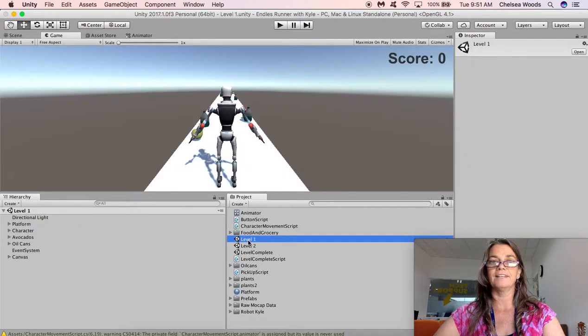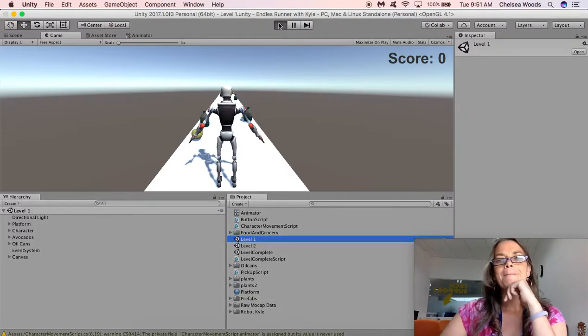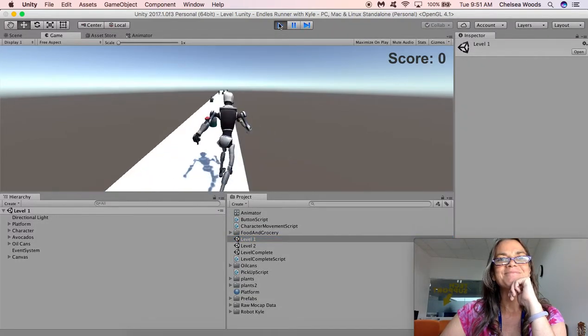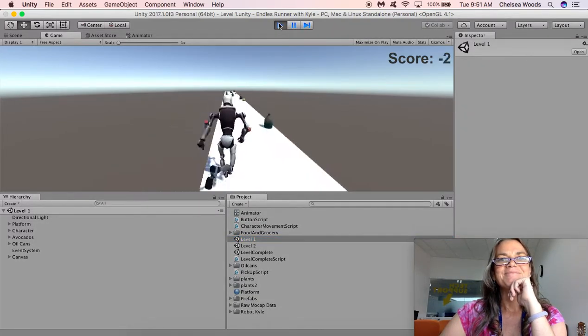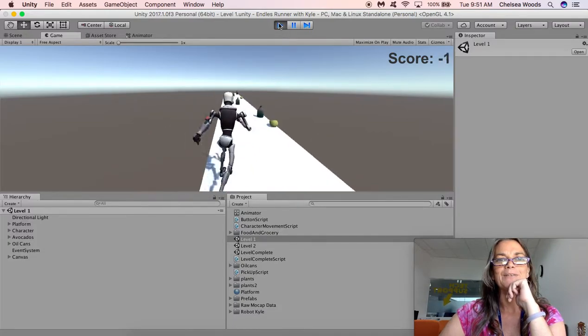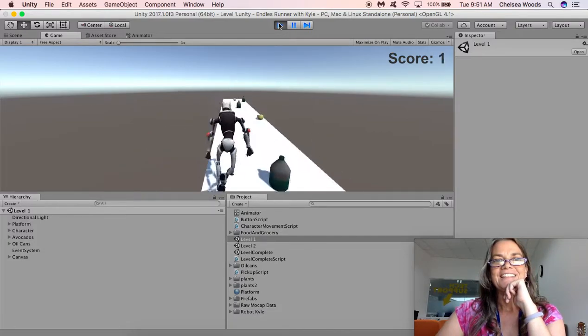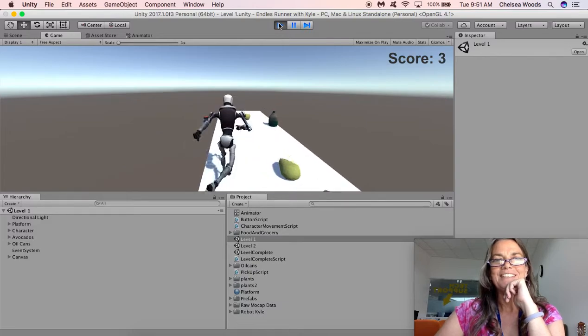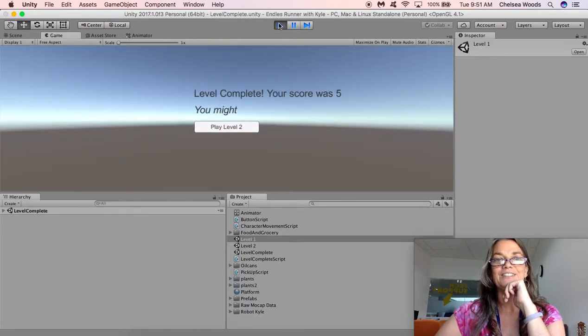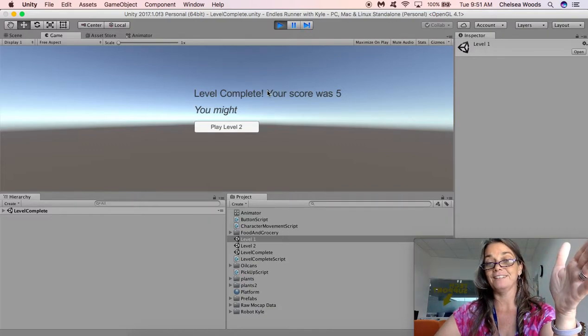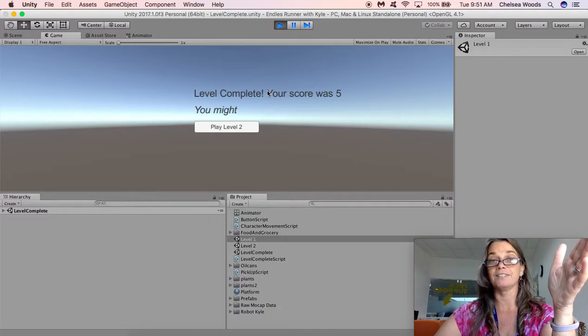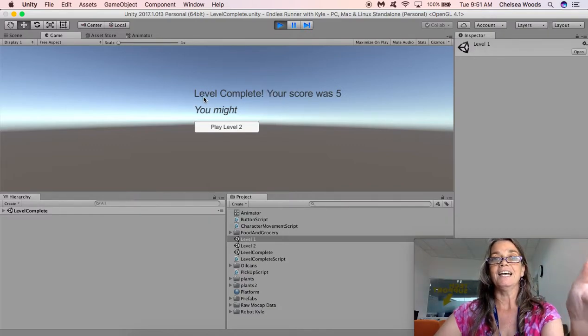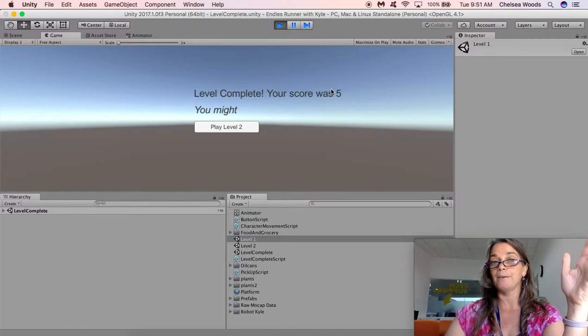Okay I'm going to command s and now what I'm going to do is I'm going to go into level one and I'm going to play. Okay I'm going to try to play well. Oh I missed that avocado pizza. I got that. Okay I got a score of five. Oops. Ah there's a mistake here. This is great because it means we can fix it.